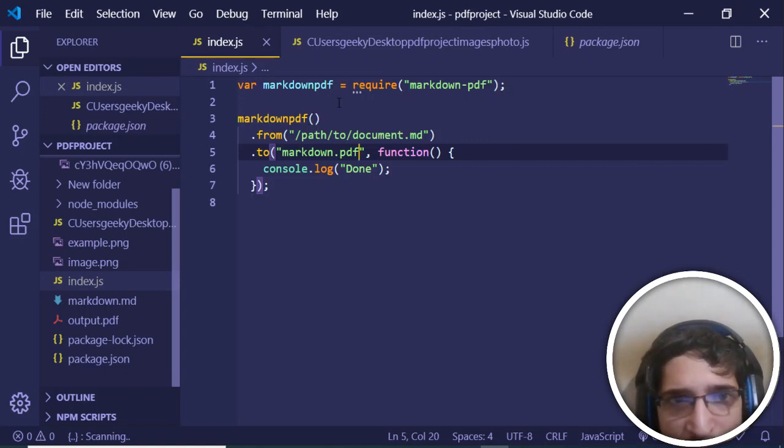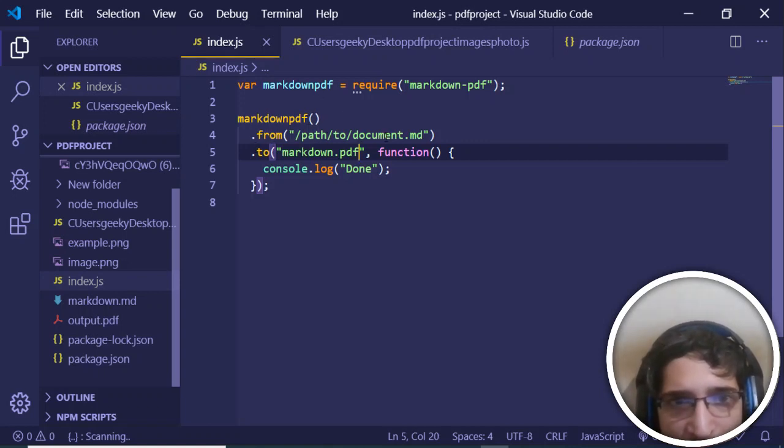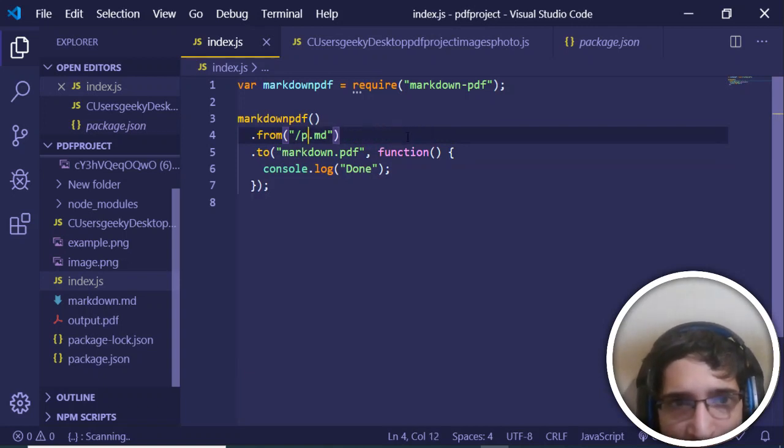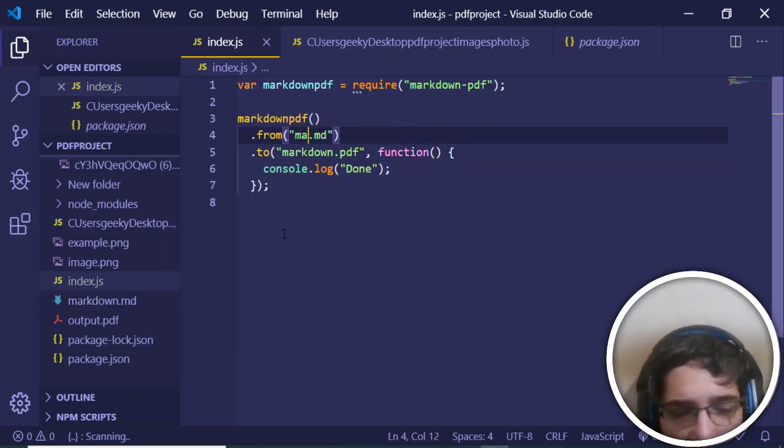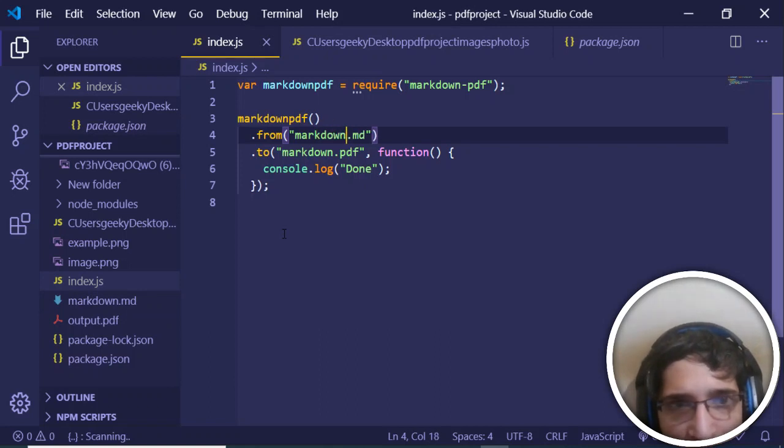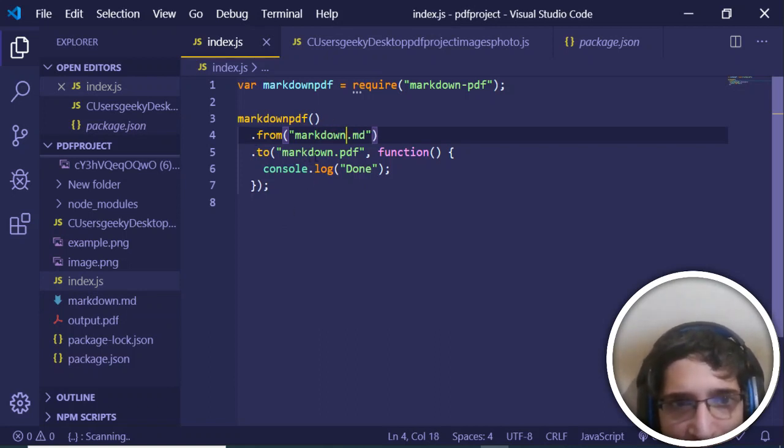We call the markdown-pdf function that we have imported. From here, we just need to provide the path of the markdown file. I have this in my root directory, which is markdown.md, and we need to convert this into markdown.pdf. This is the path that you need to provide.